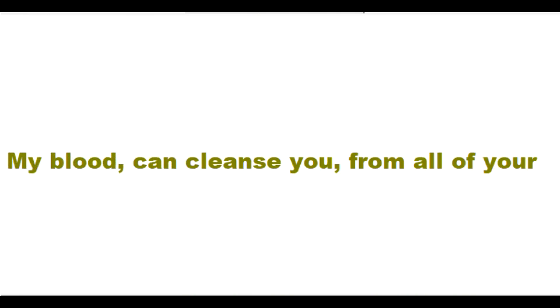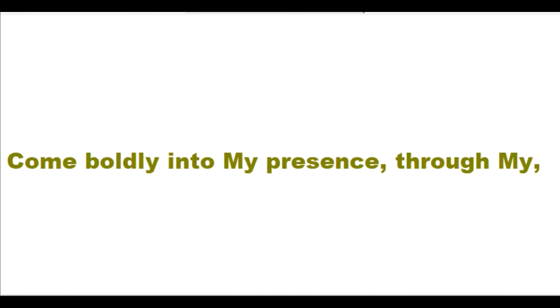My salvation for you is always my free gift for you. My blood can cleanse you from all of your sins. Come boldly into my presence through my sin-cleansing blood.